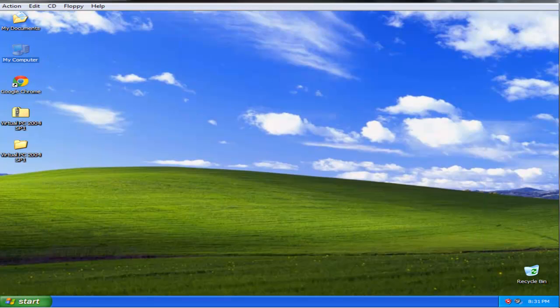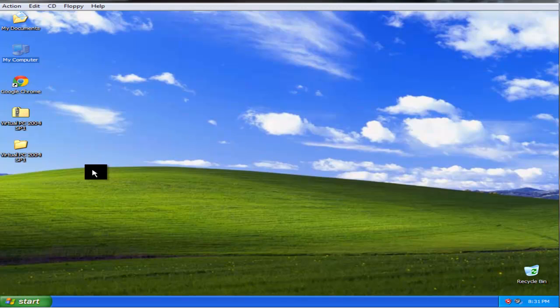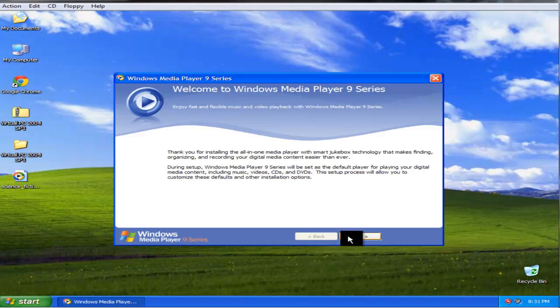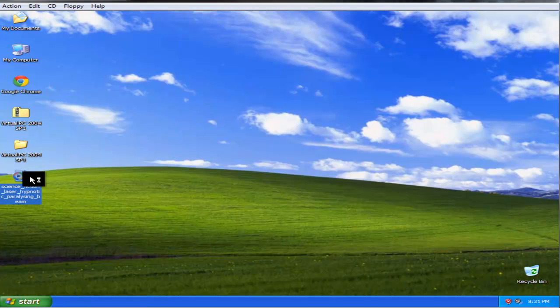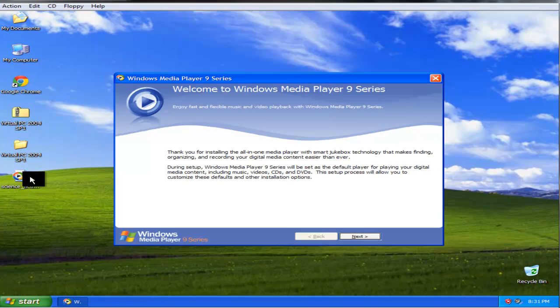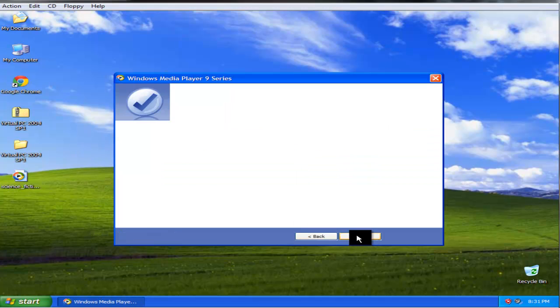Or even better, you can just drag and drop it to the virtual machine. See? Anyways, now let me show you that.